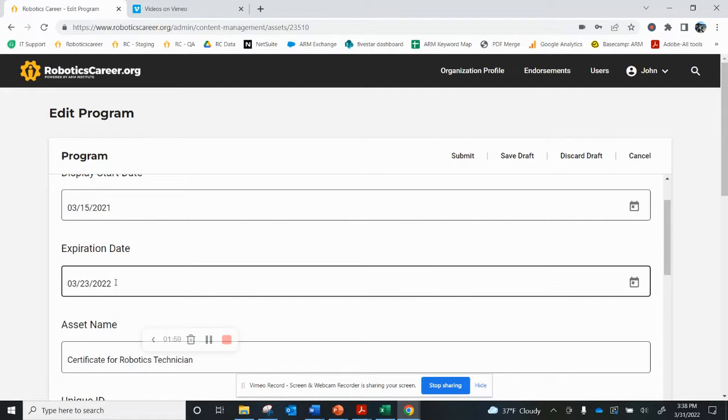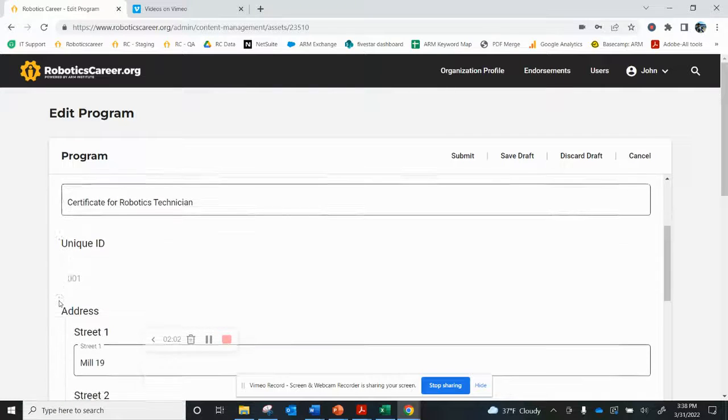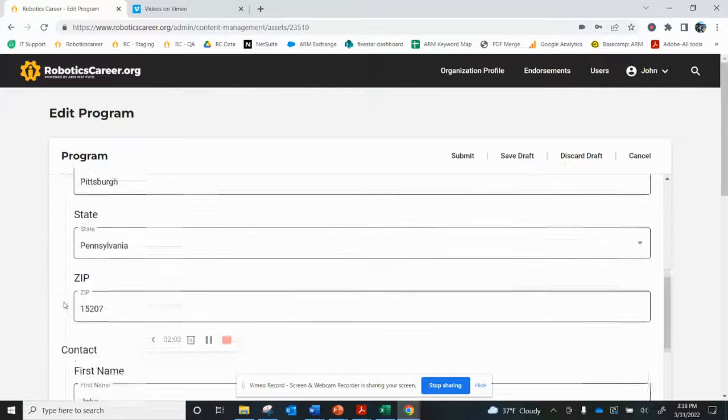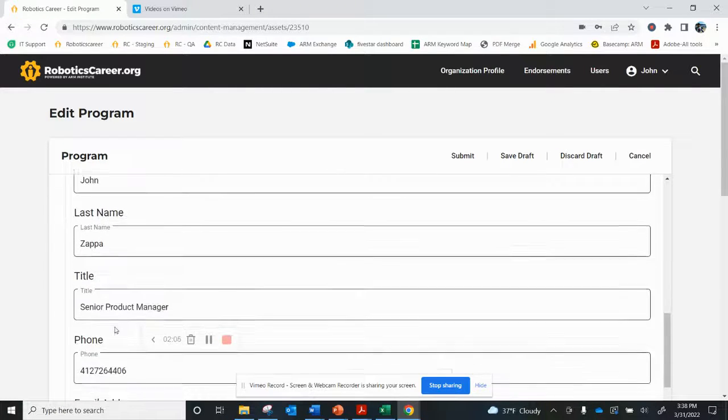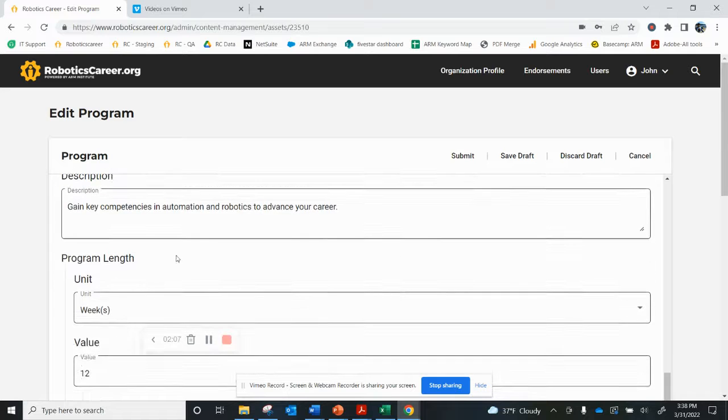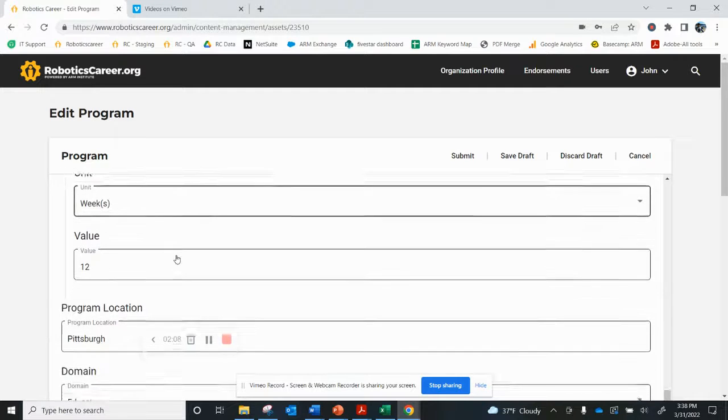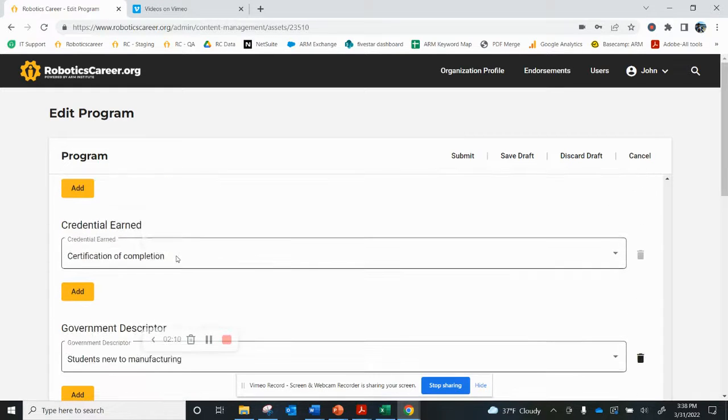I'm going to change that date so that it's good for another year. I'm going to scroll down. All the contact information looks good for now. The description of the program and the length looks good.